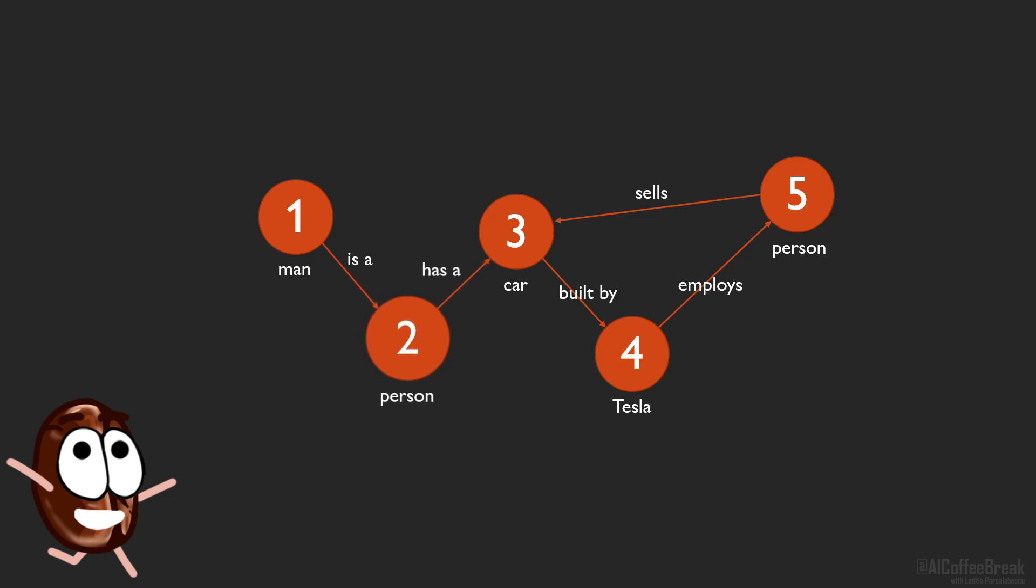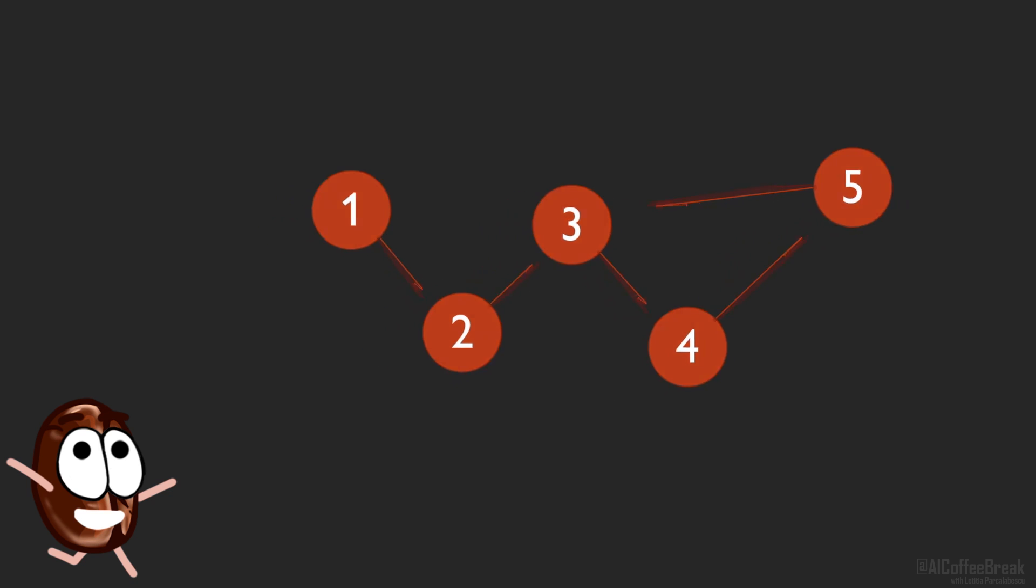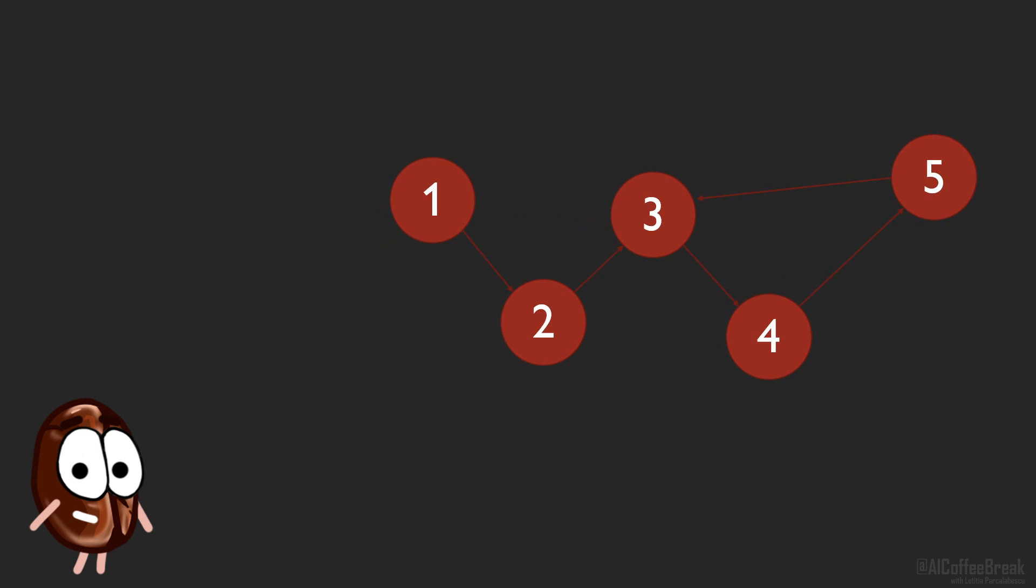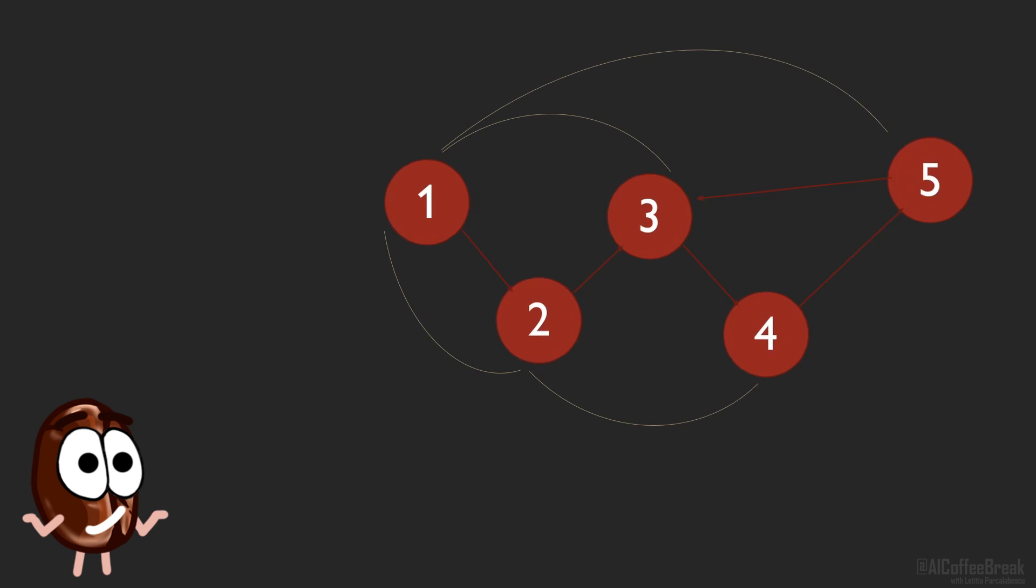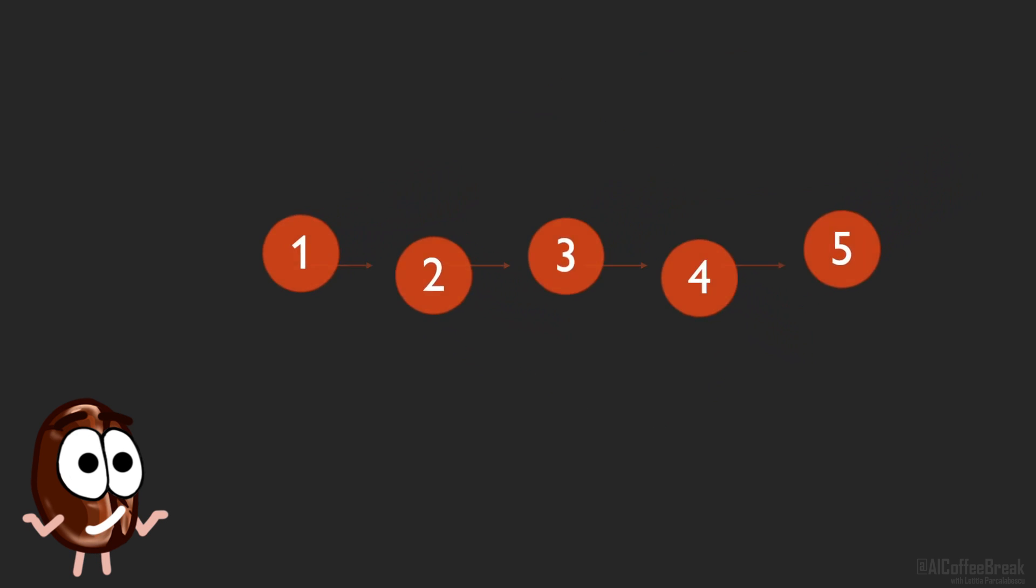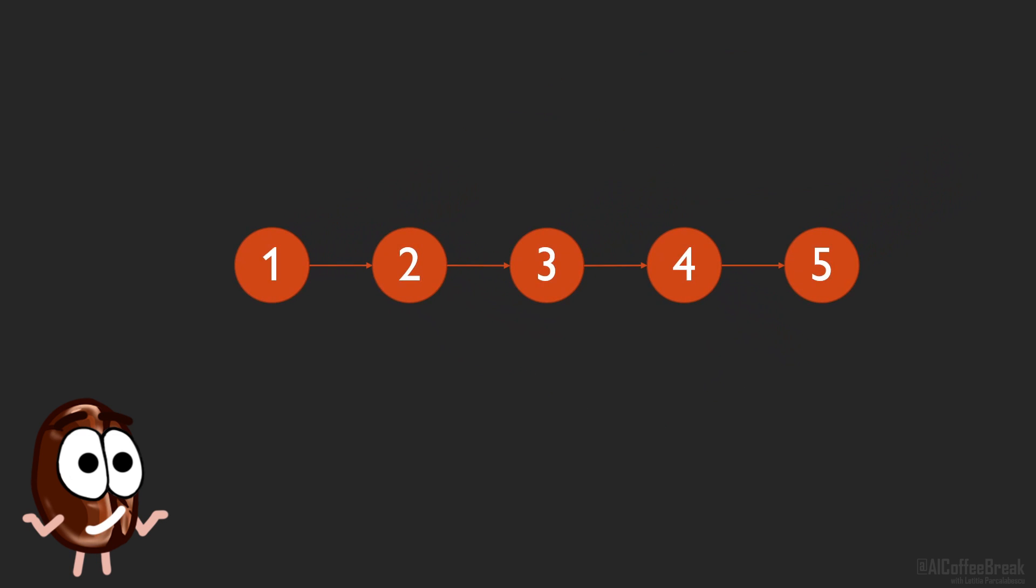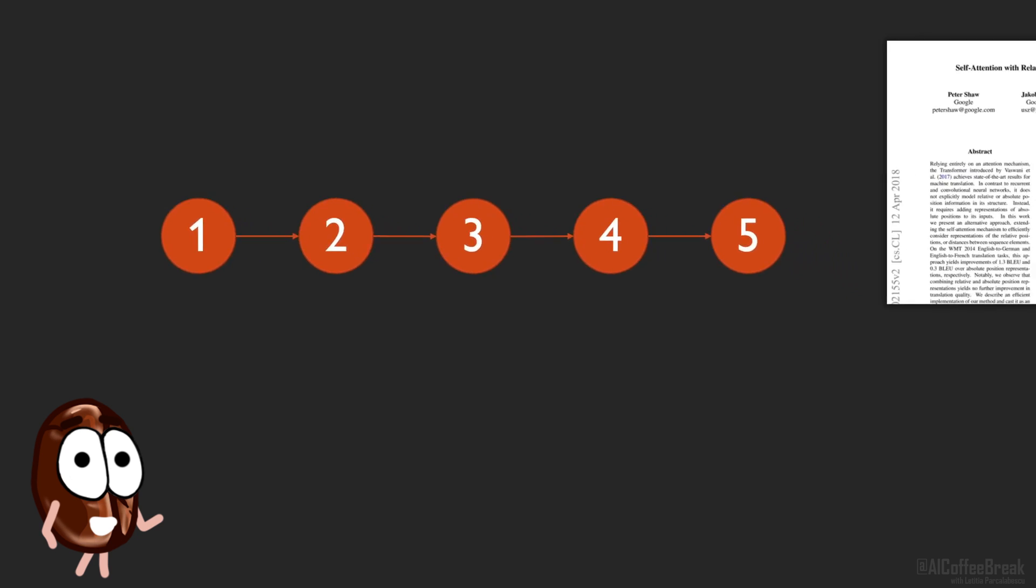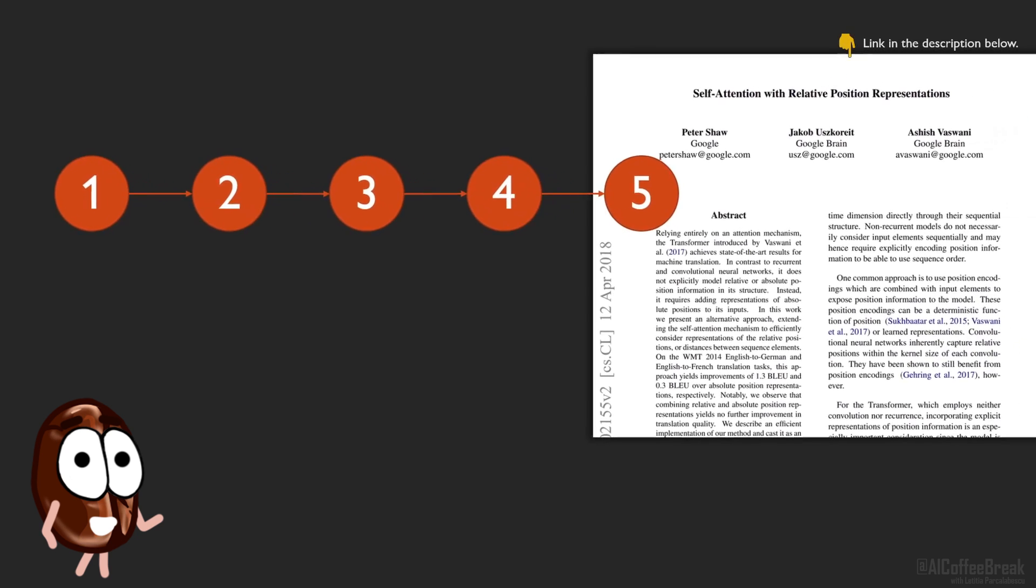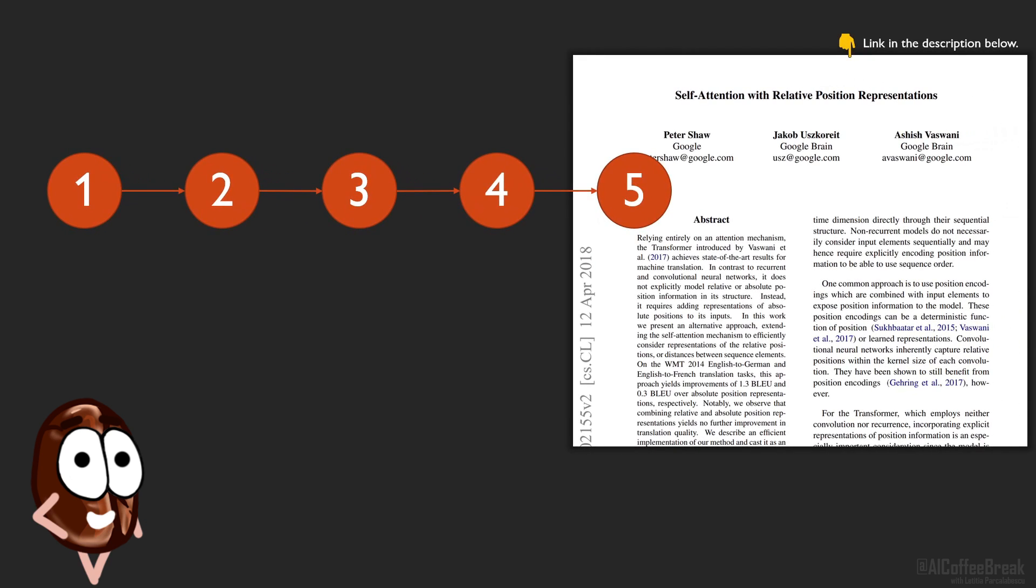Then let's forget about absolute order and move to relative positional encodings that are about the distances between elements in either a graph or a sequence, which is in fact a degenerate graph, a chain. A subset of the authors of the Attention Is All You Need paper also have a follow-up paper doing exactly this.